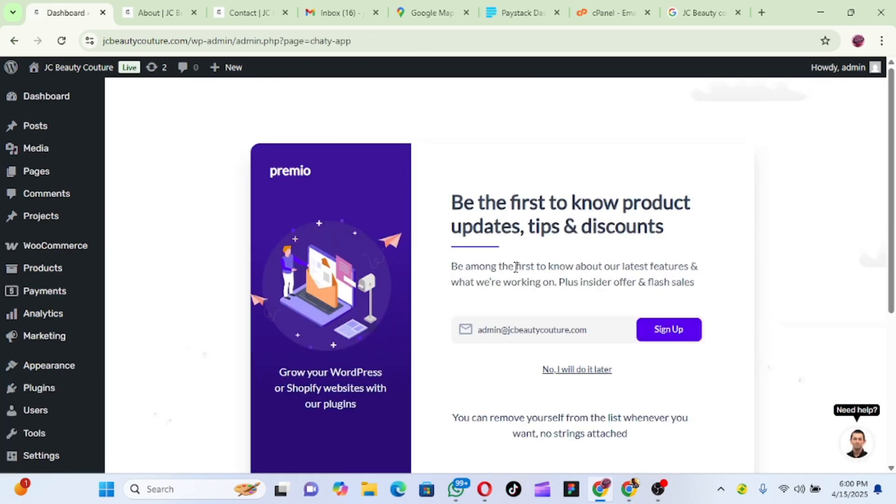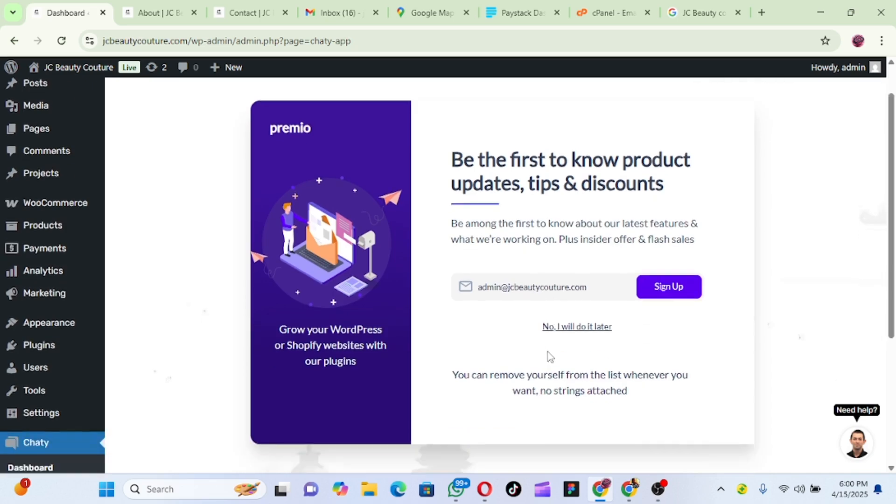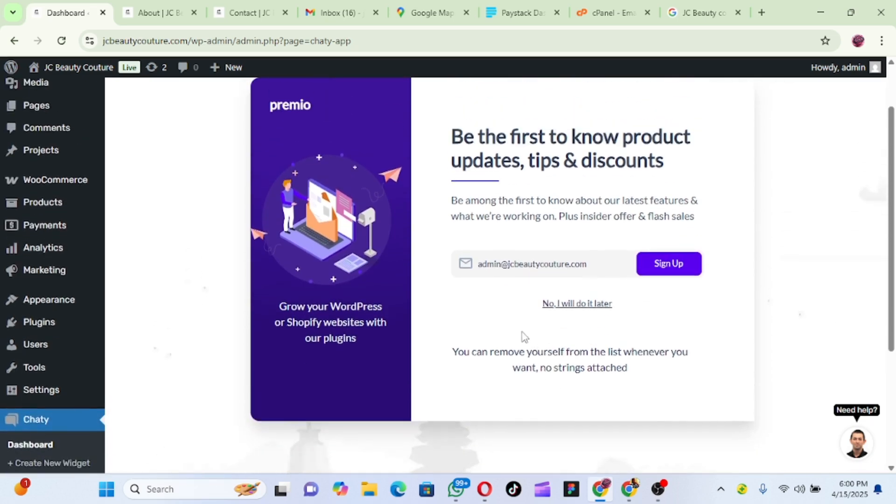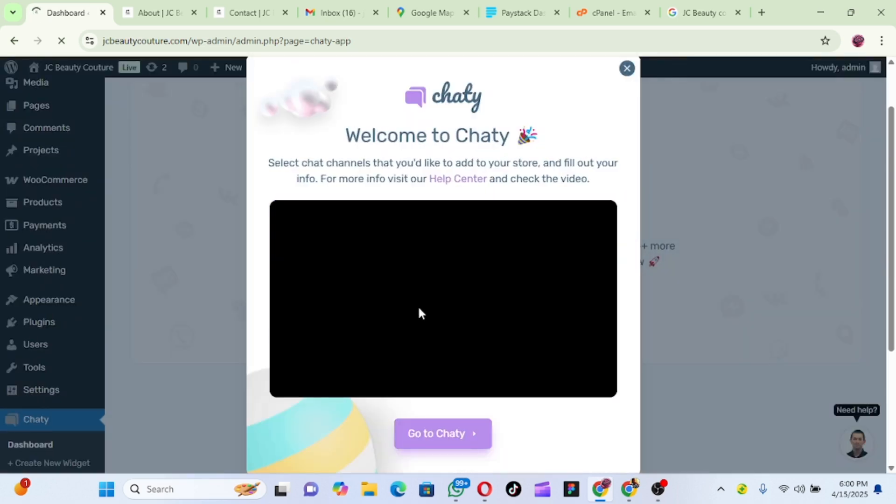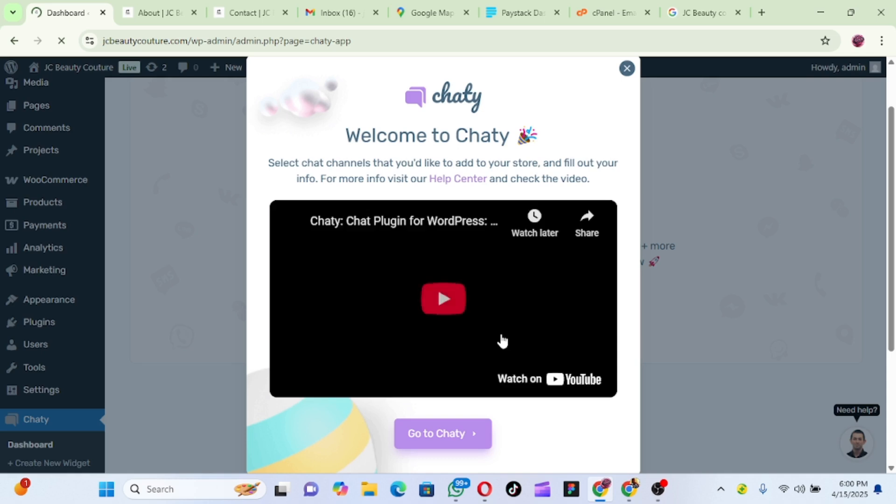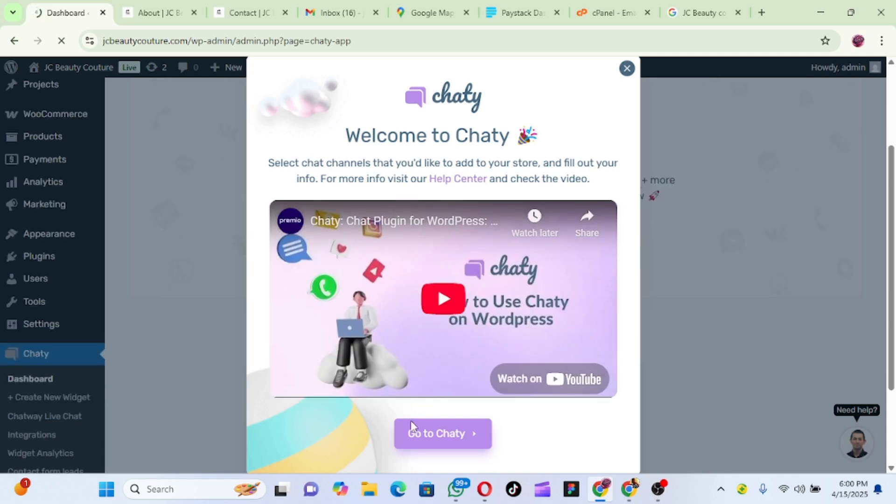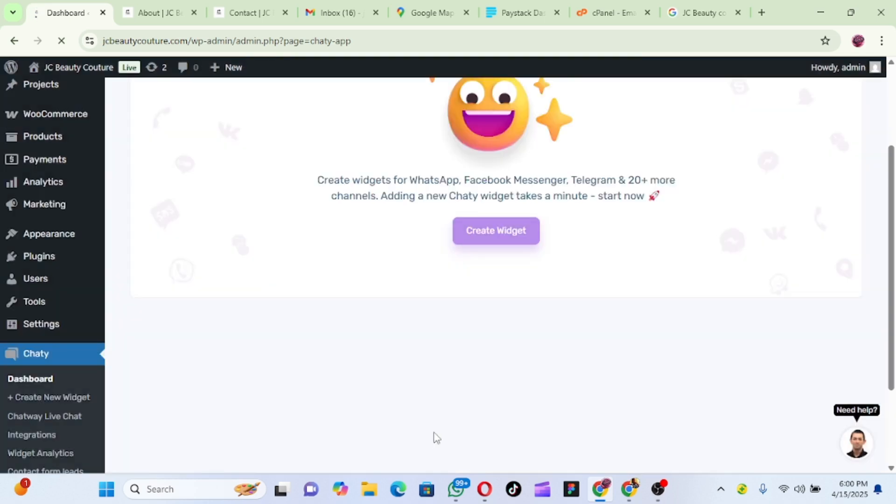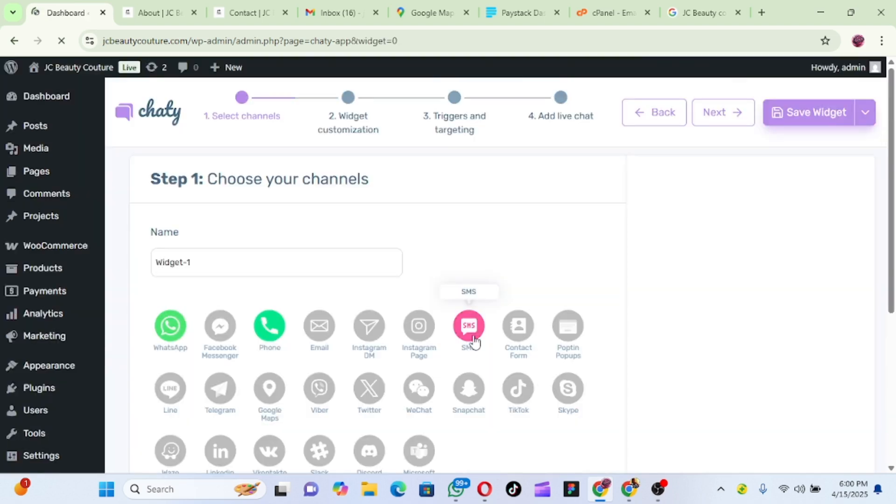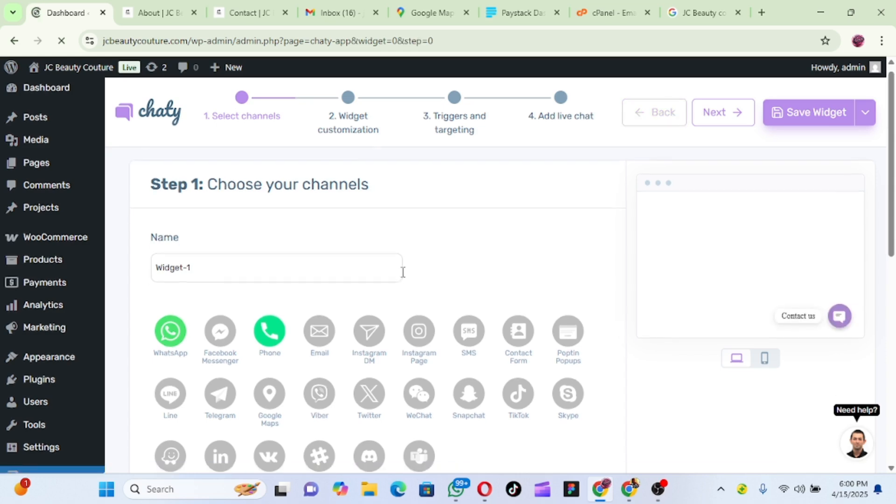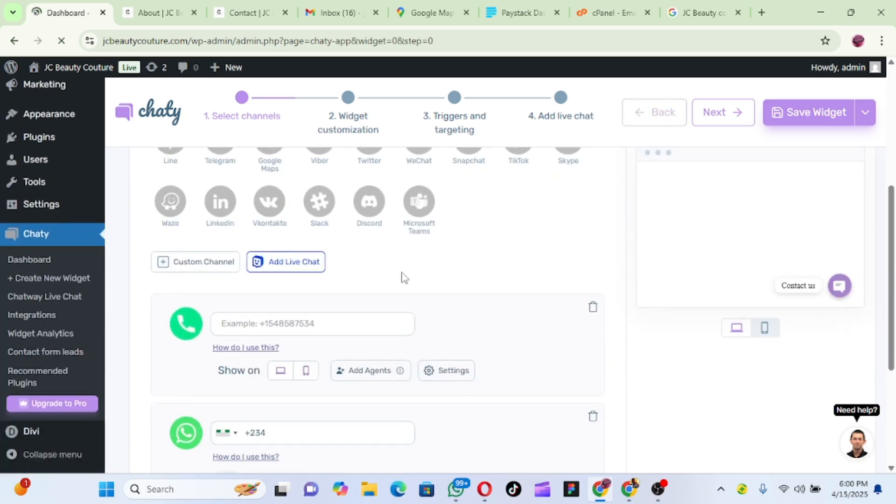So now it has been activated. What we need to do is go and set it up. Now the first thing you need to do, let me click on this and do this one later, then go and set everything up. It's very simple to do and it is going to show you on your website. So let's get started.